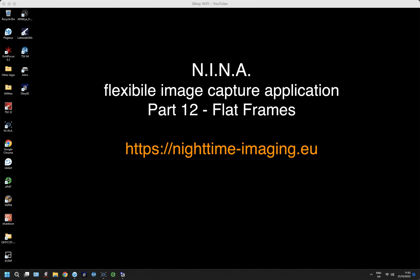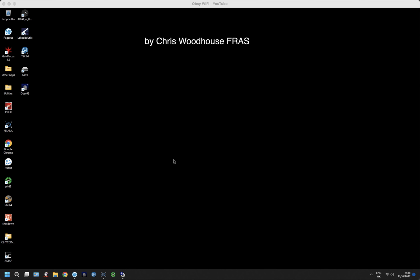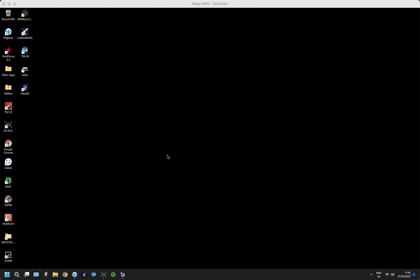Welcome back to another video on using Nina. In this twelfth video, we're going to look at flat frames, and there are a number of ways of doing it depending on what type of equipment you're using, what you want to use as the light source, and when you want to take the light frames themselves. In my case, I'm using refractors, and I typically do my flat frames during the daytime within the observatory with a fixed light source, and this is potentially the easiest one to do.